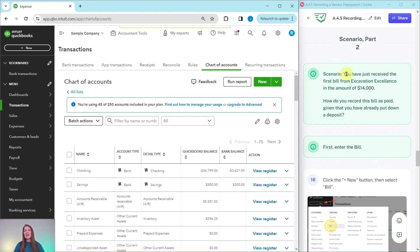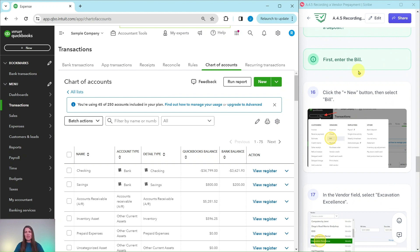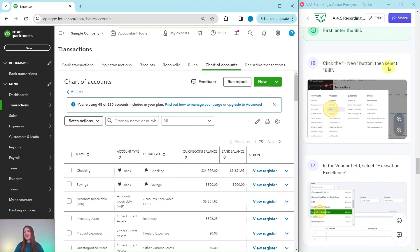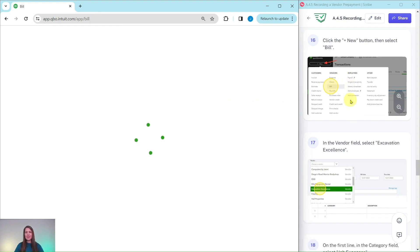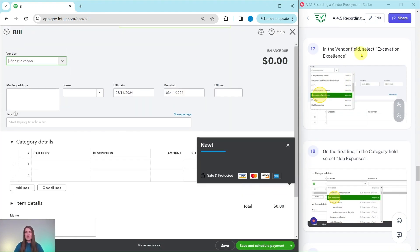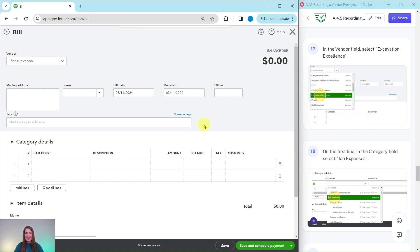Part two of the scenario: you have just received the first bill from Excavation Excellence in the amount of $14,000. How do you record this bill as paid given that you have already put down a deposit? Let's create that bill first. Click on the Plus New button and then select Bill — the Plus New button is on the top left corner. Once it comes up, in the vendor field, select Excavation Excellence. If you get any pop-ups, just click out of them — not necessary for this exercise.